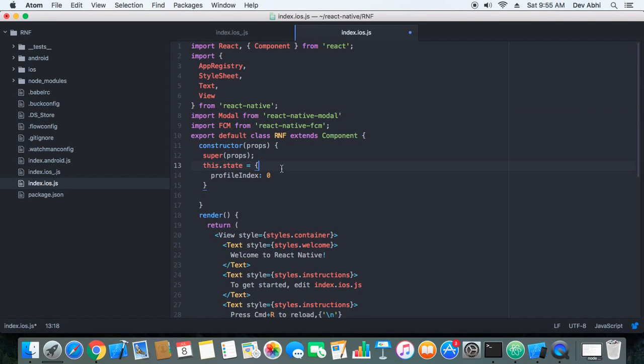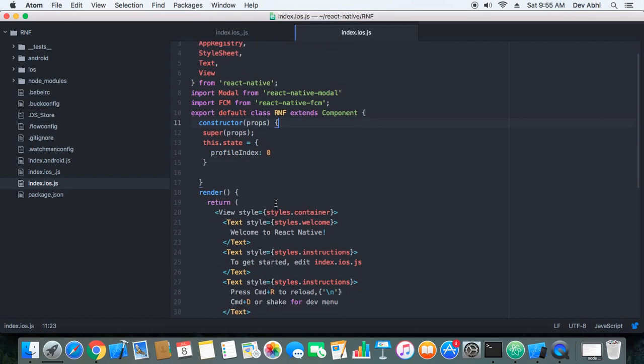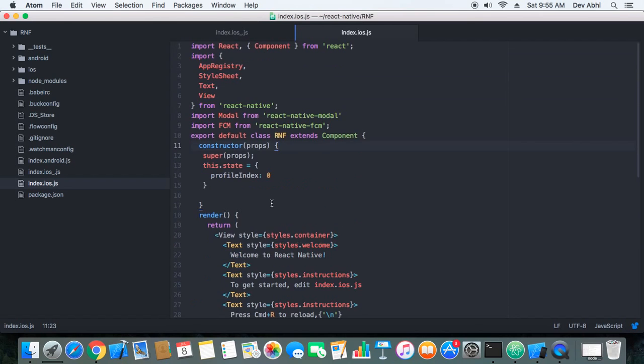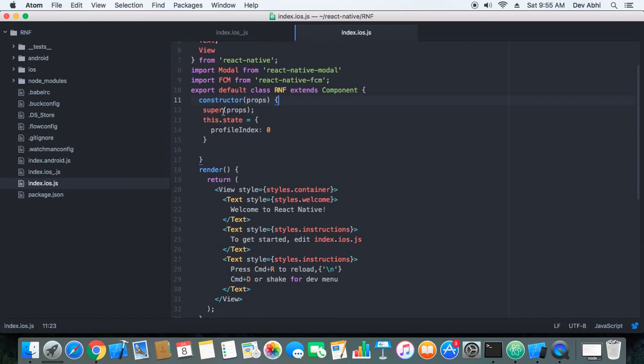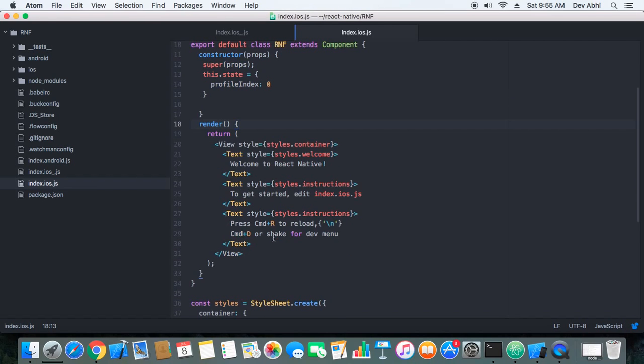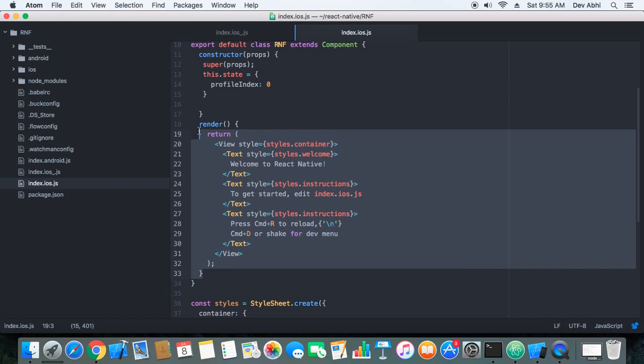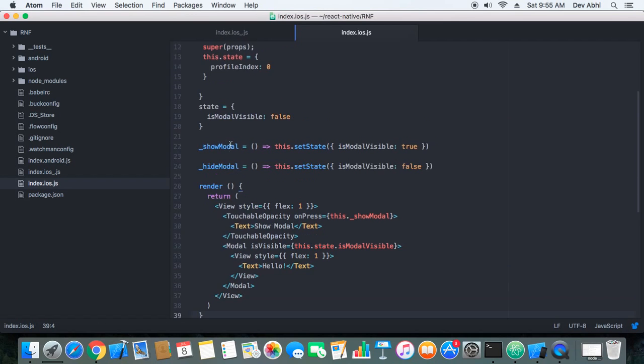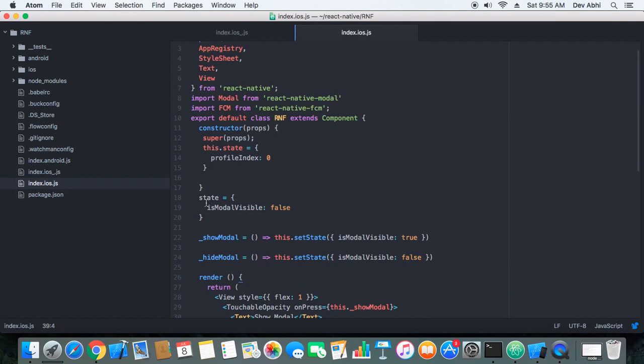So we have imported it and next thing is that we have to add code to the component. So we have to set the state isModalVisible to false.